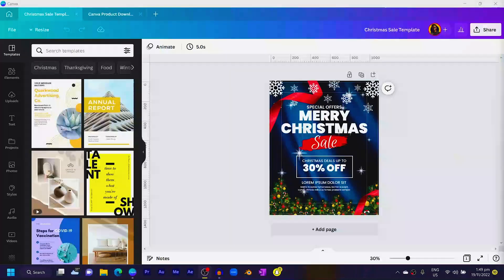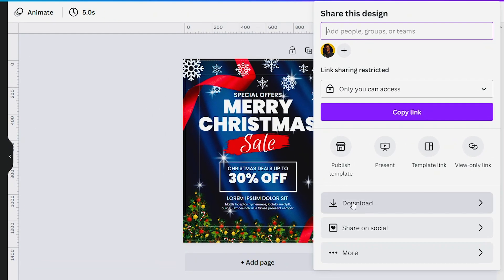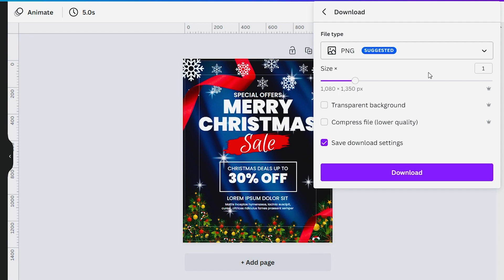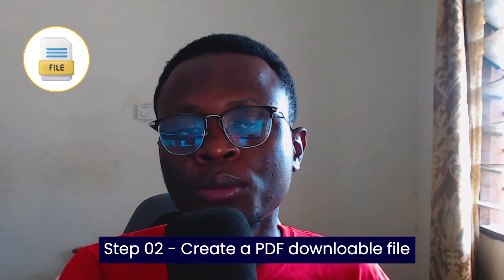I want to be able to sell this particular template. The first thing I need to do is download the template as a PNG format. So I'll come back into Canva, come to Share, click on Download, leave the format as PNG, and click download. The second thing we're going to do is create a PDF downloadable file where we'll attach the photo format of our template.